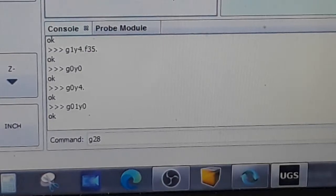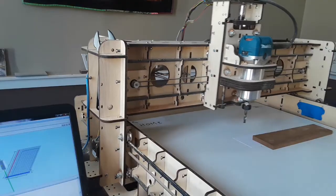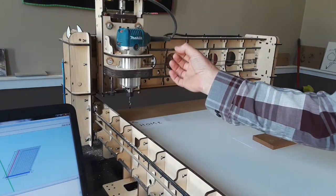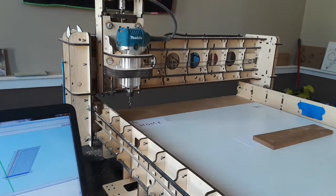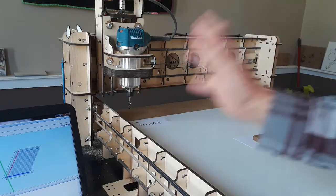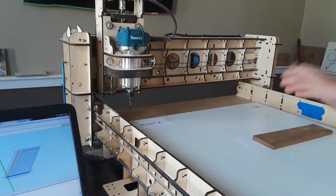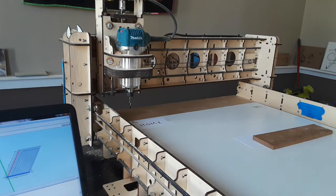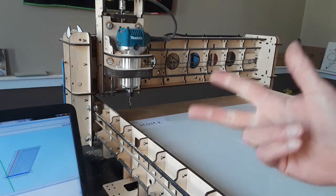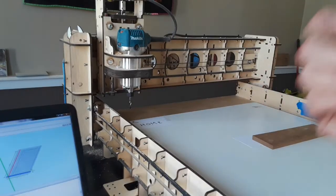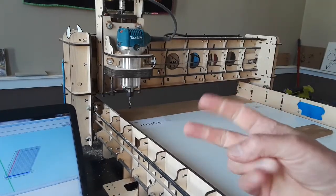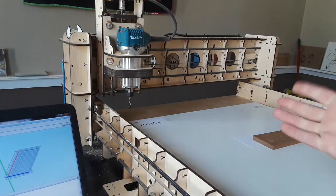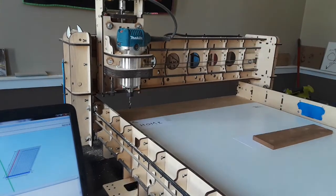I've typed in G28 and now I'm going to hit enter. You can see the machine went as fast as it could back to the home position. You'll use G28 when you want this machine out of your way, so you can do whatever you need to do. So now we've covered G0, G1, and G28. All linear moves — G0 and G1 are used in programs for quick motions and cuts. G28 simply sends the machine to its home position.